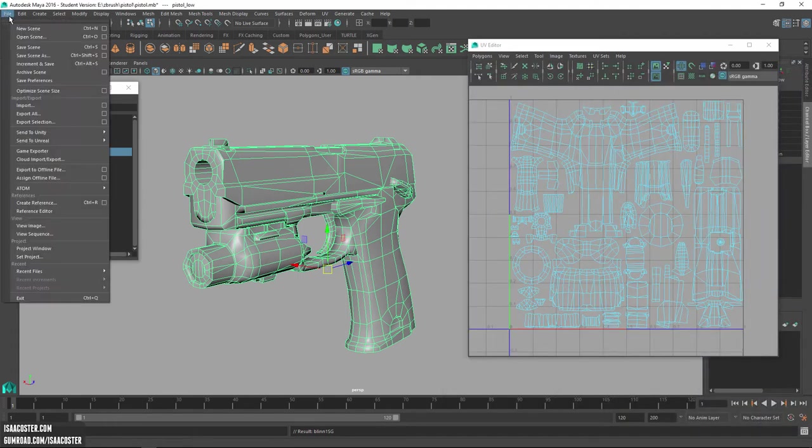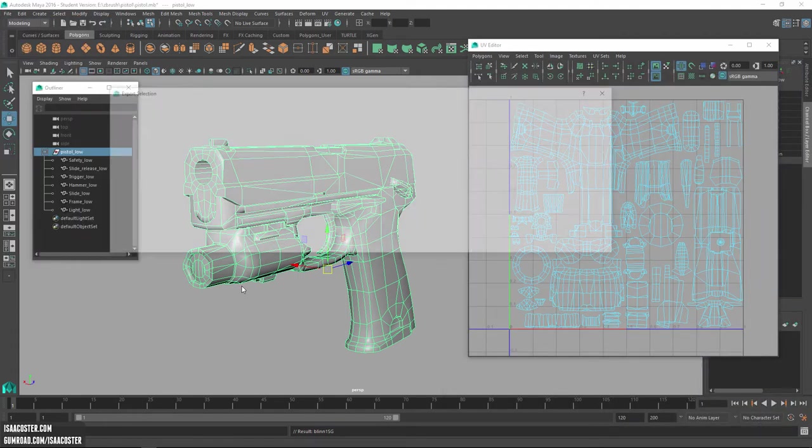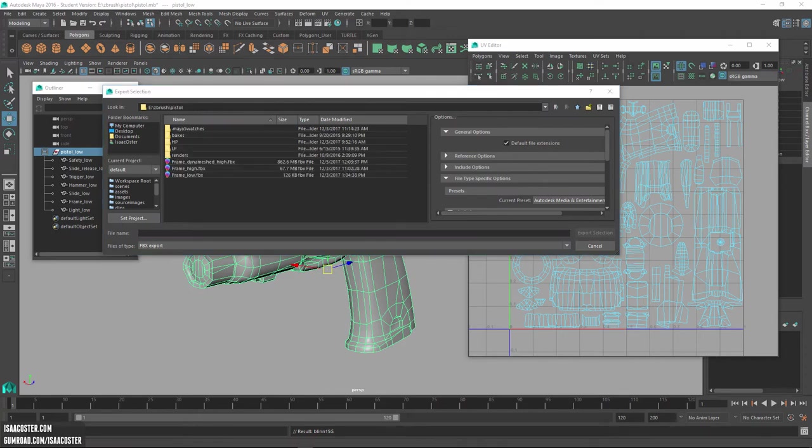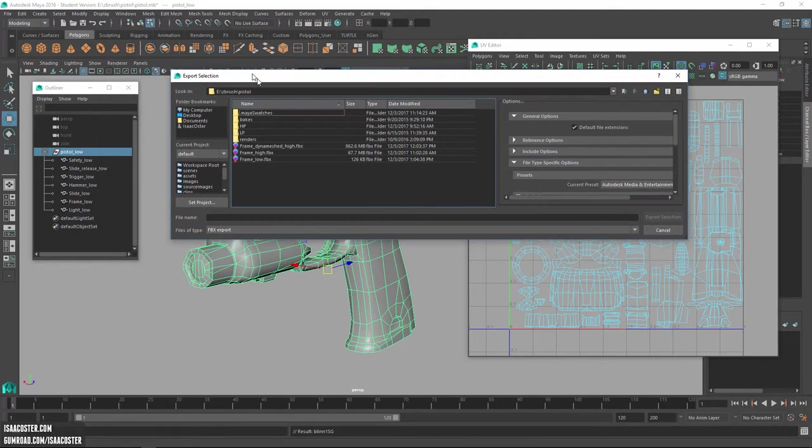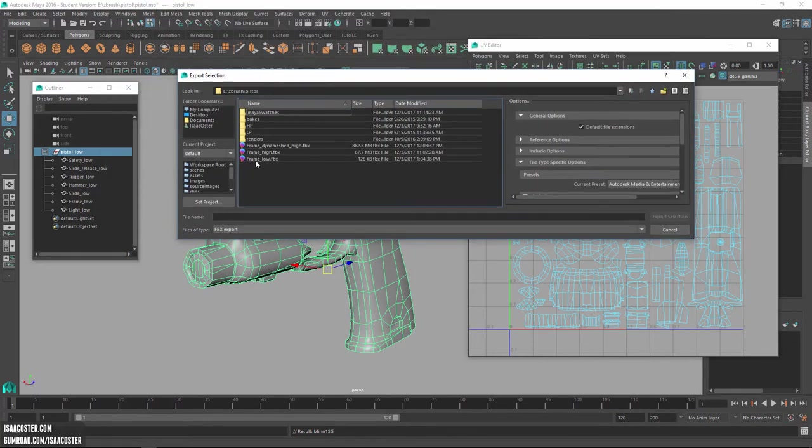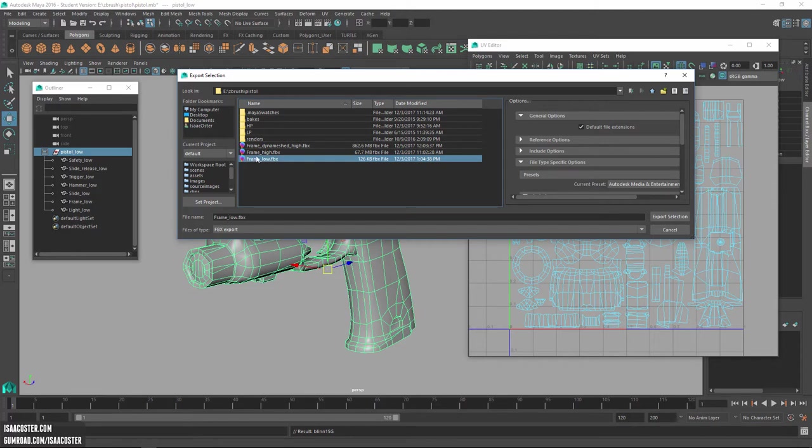So now we're going to go to file export selection and we will select FBX export as our preset here. Select the correct directory. And then I am calling this probably should have named it pistol low, but whatever. Anyway, frame low.